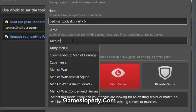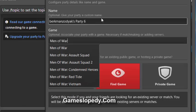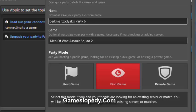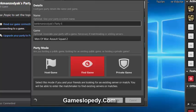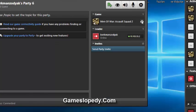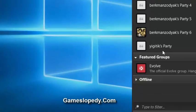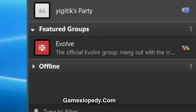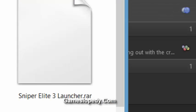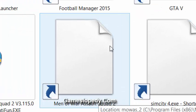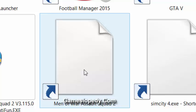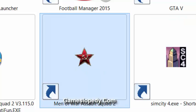For example, I'm choosing Men of War: Assault Squad 2, then click the update button to confirm the game you chose. I'm leaving this party now since we already created one before. I'm now showing you how to open the game we want to play with our friends.